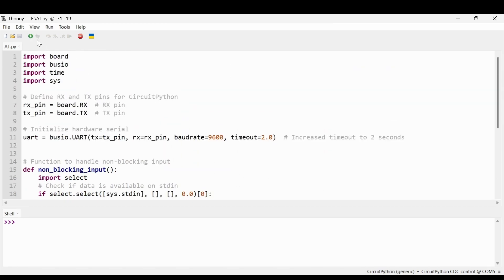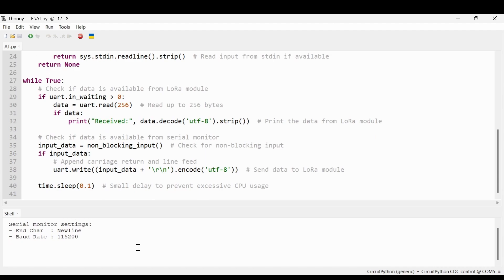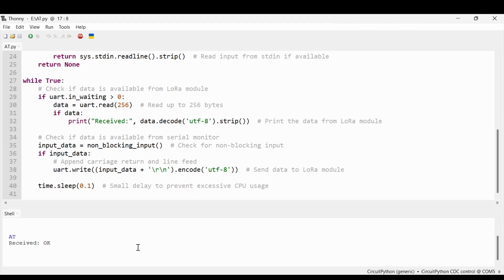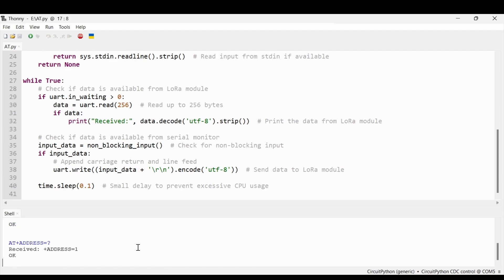There is also a small delay of 0.1 seconds in the loop. We run the code and send the AT command — we get OK, confirming the interface is available. Checking the operational mode, it returns 1 — proprietary mode. Checking the address, it is set to 1.